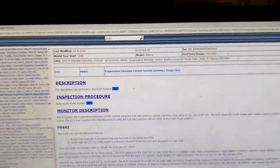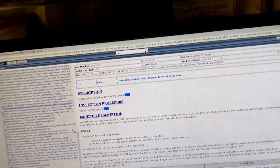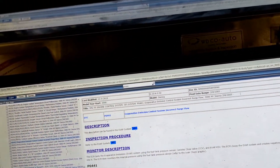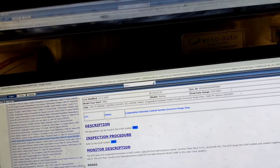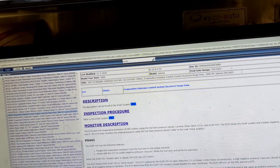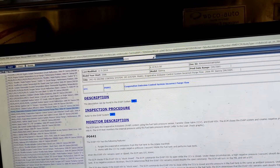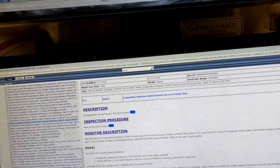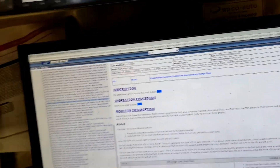This is the code: P0441 — evaporative emission control system incorrect purge flow. I recommend replacing with a new one, and here are the parts.